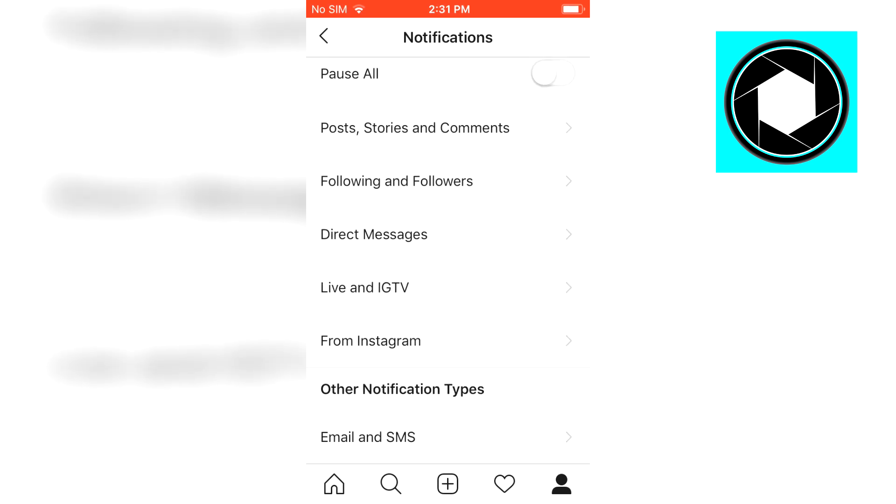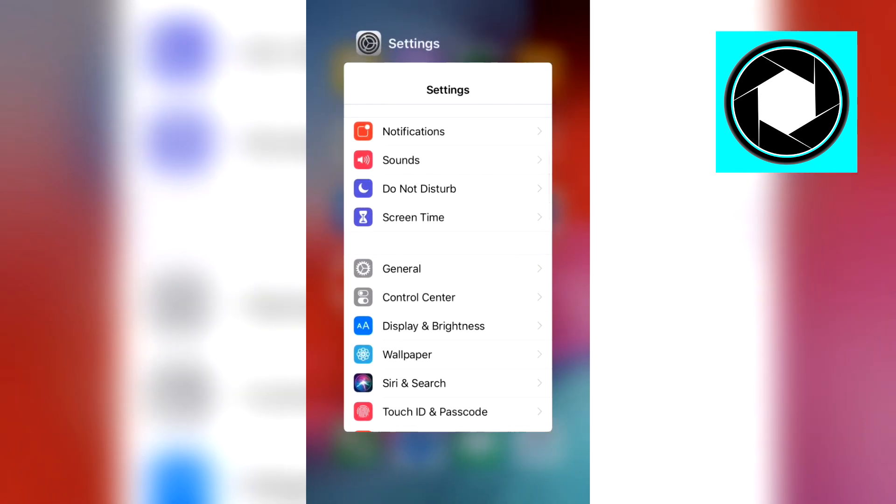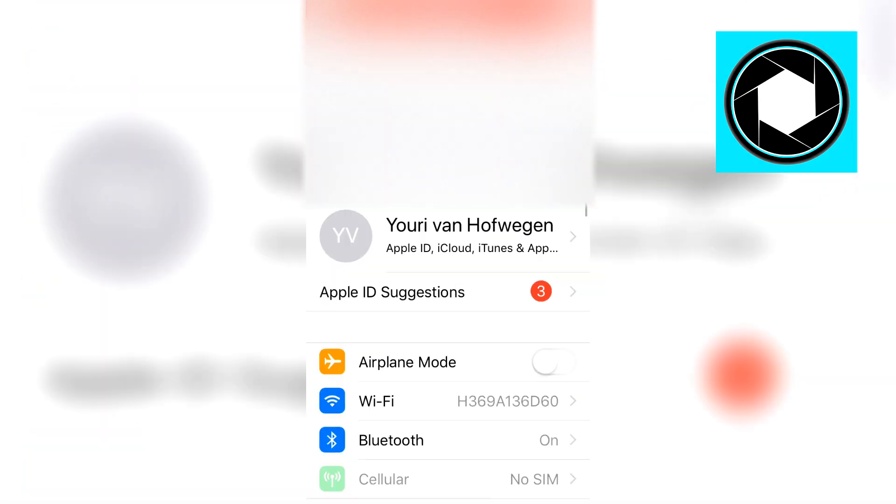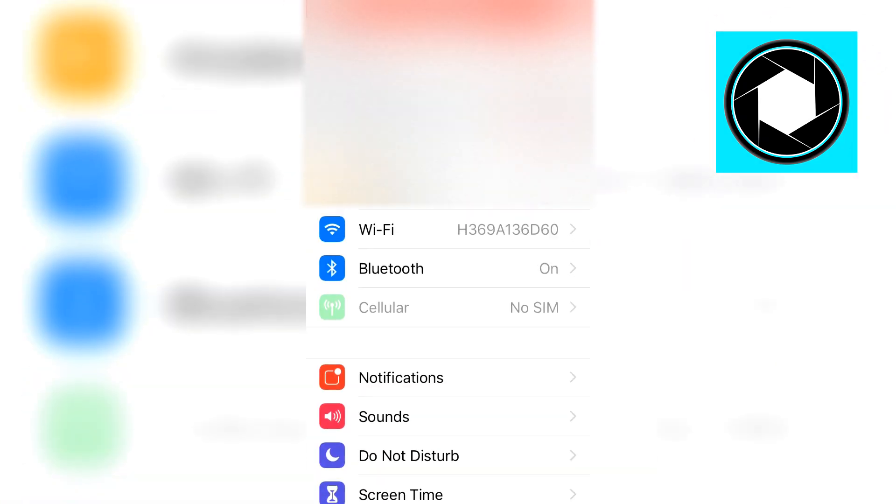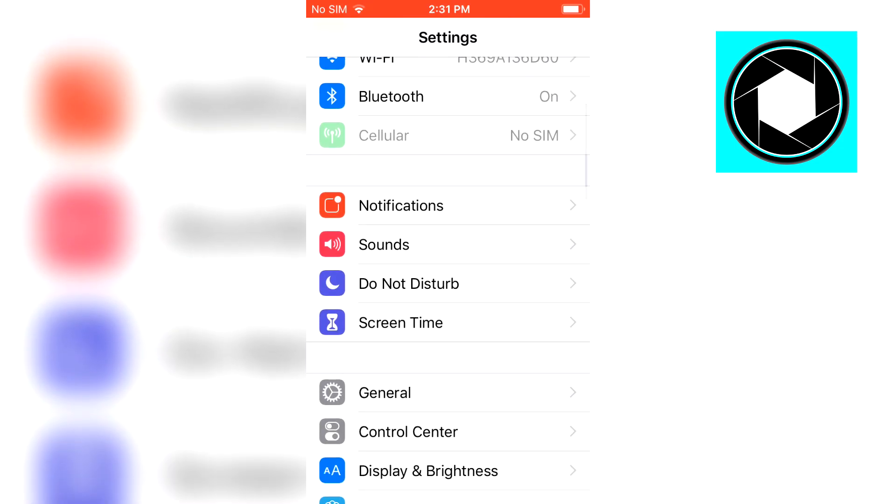So that's step number one but in order to do this you actually need to go to your iPhone settings. So close Instagram and go to the settings on your iPhone device.